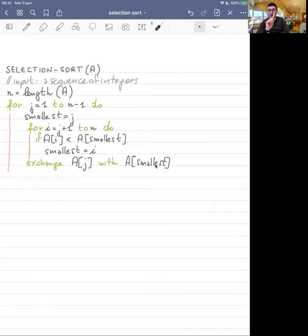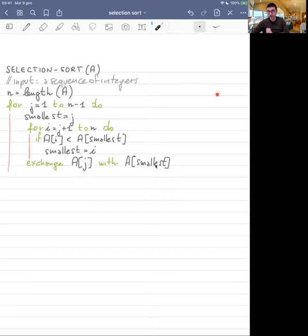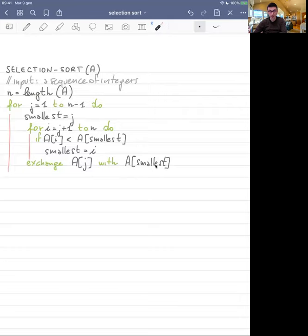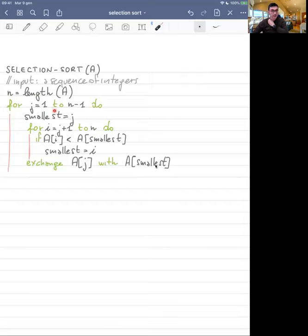Why does the loop go to n minus one? Because what we do is check for the minimum element: we fix one index and check if the element at that index is greater than any other element to its right. When we reach the second-to-last element, we just need to check the last one. When we get to the last element we don't do anything, because on the left everything is sorted and on the right there's nothing. So we only need to stop at the element before the last.